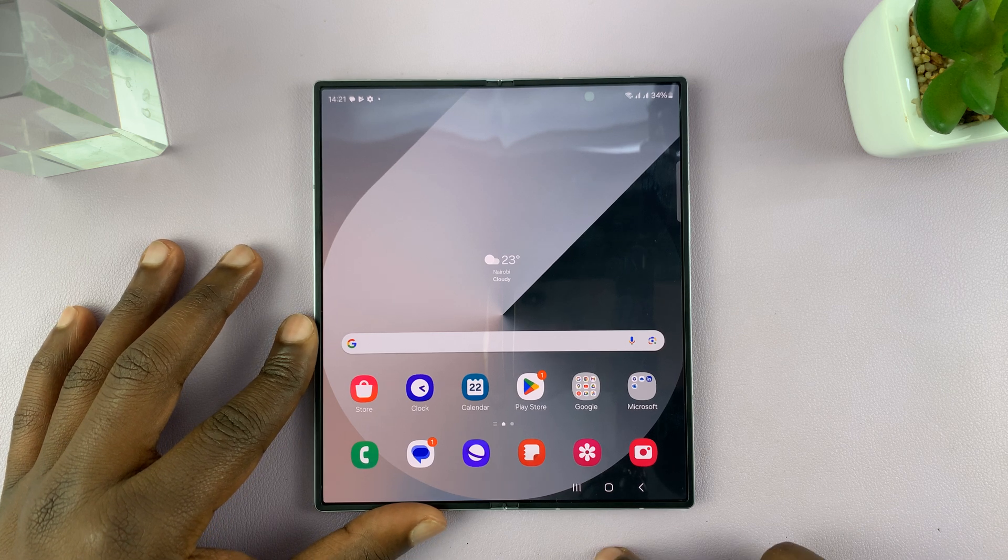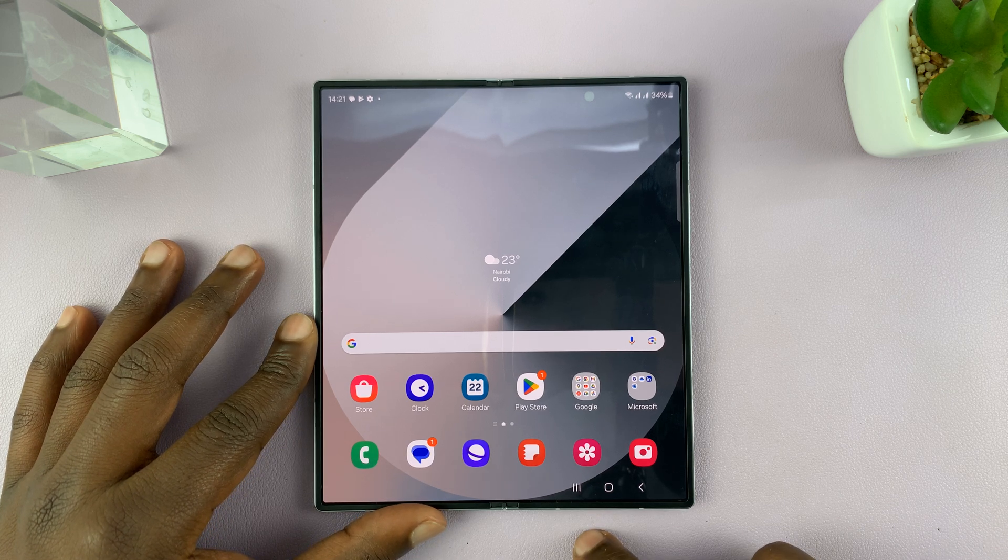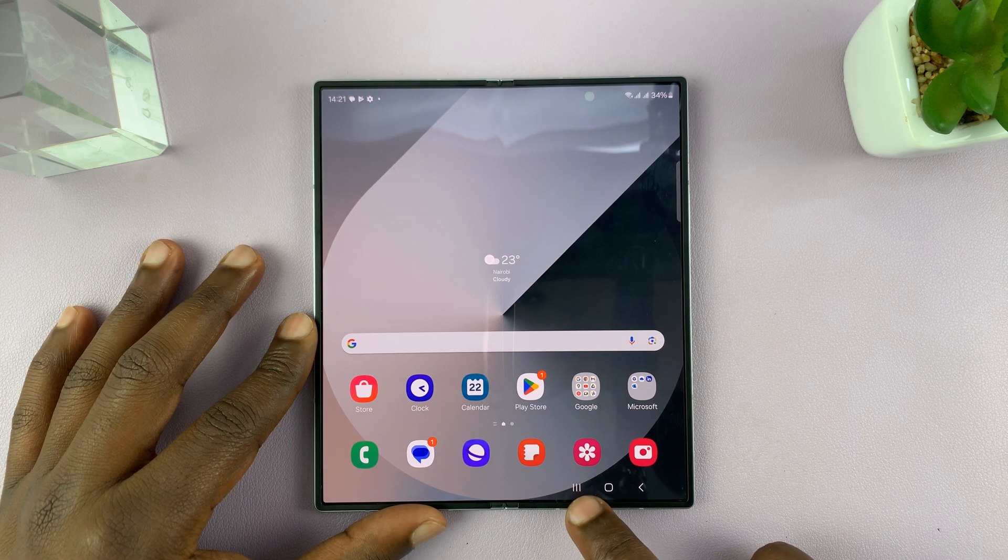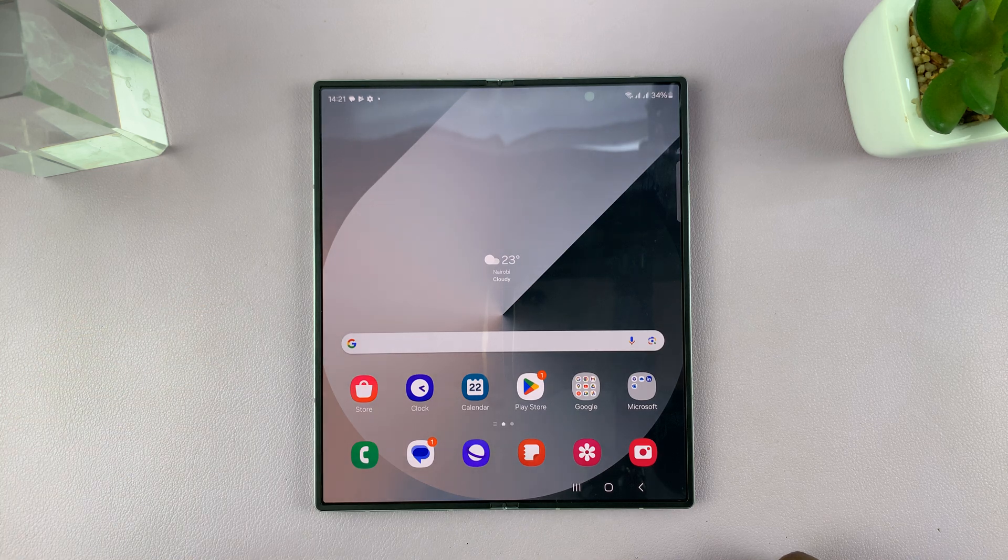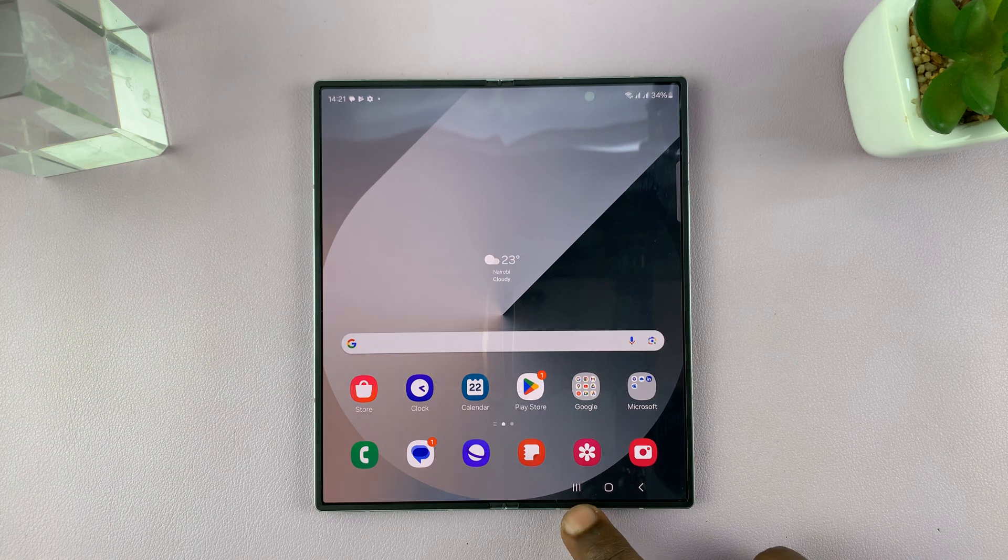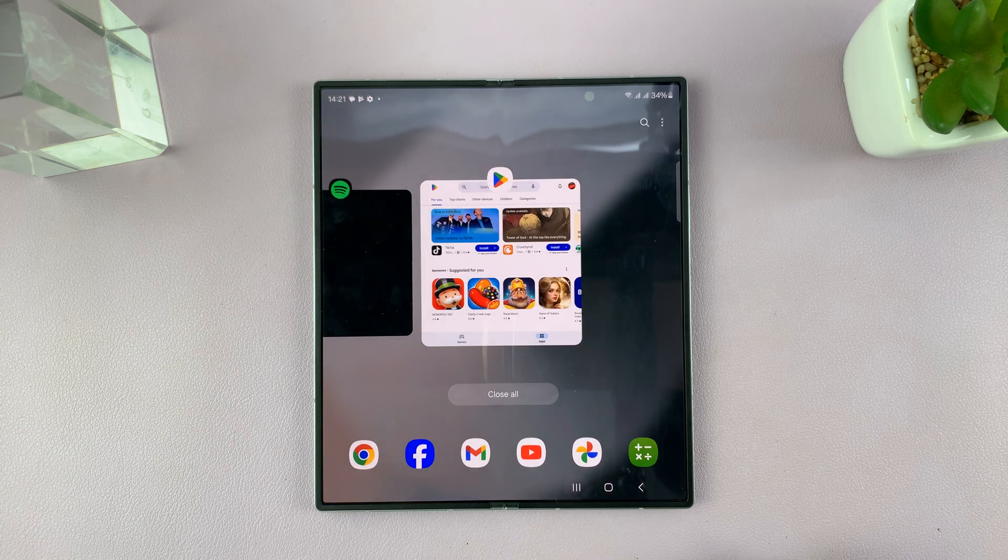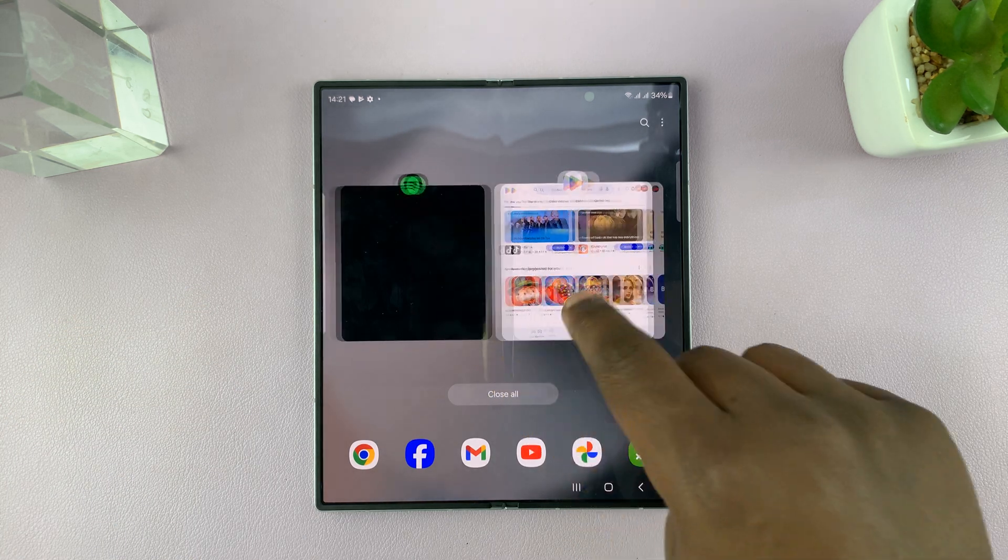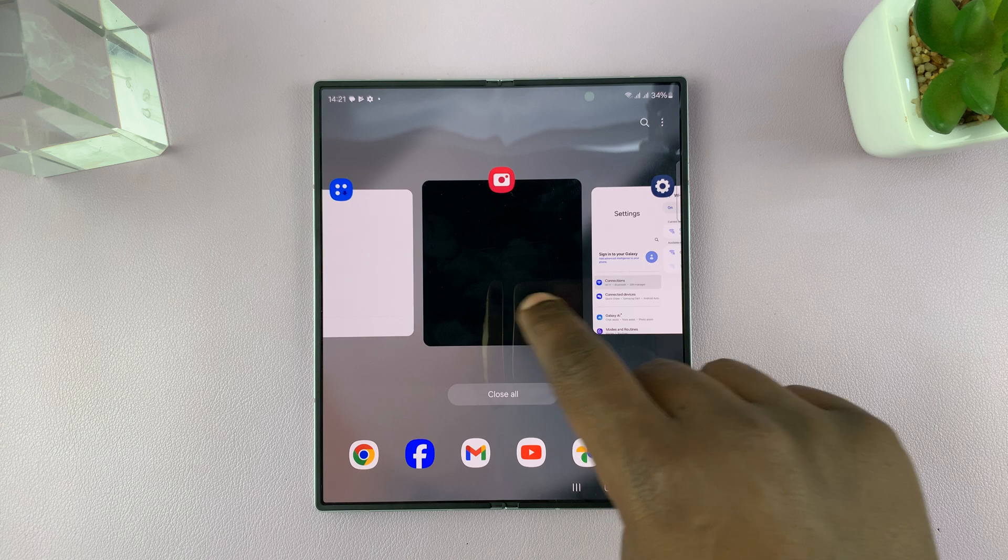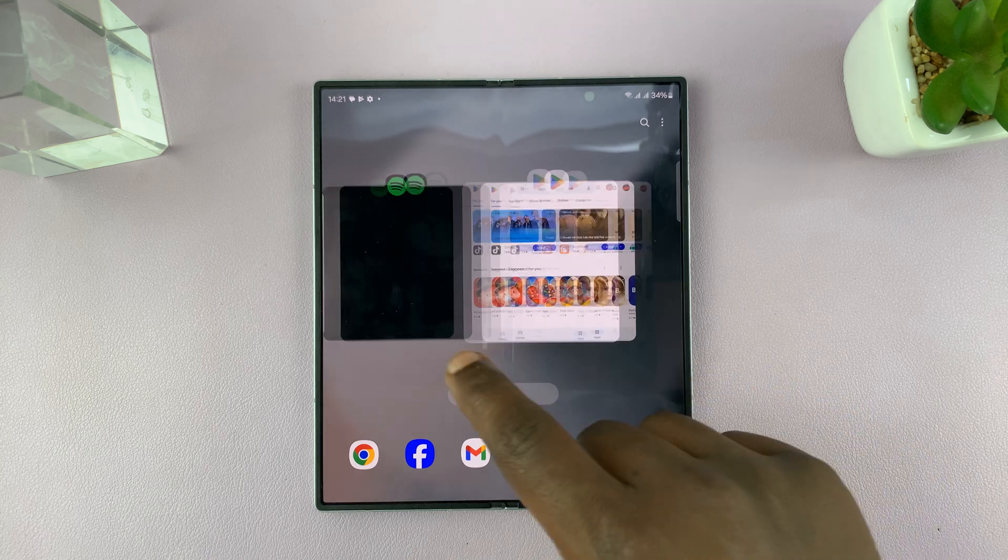The first method is to use the multitasking window. Now, this is a multitasking button. When you open that, you can see all the apps running in the background.